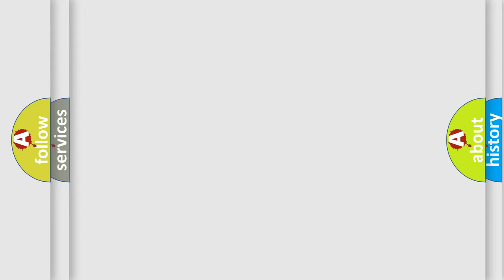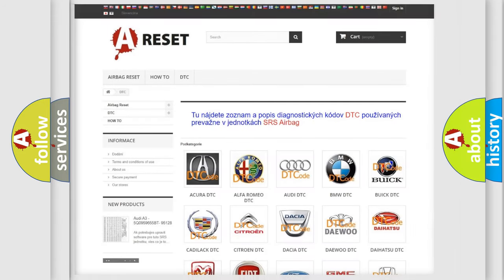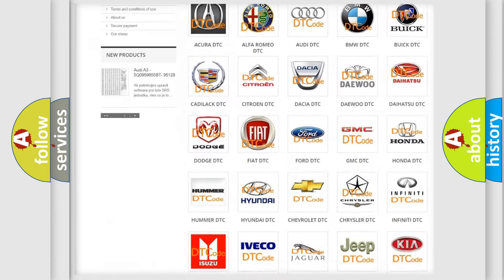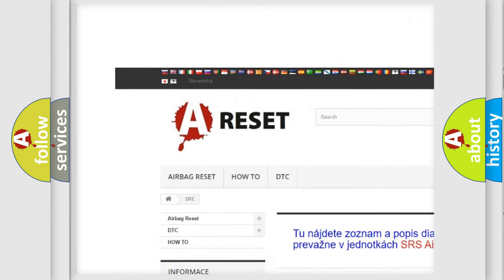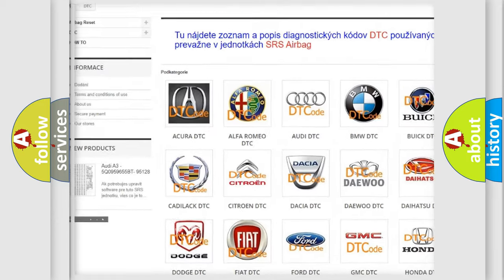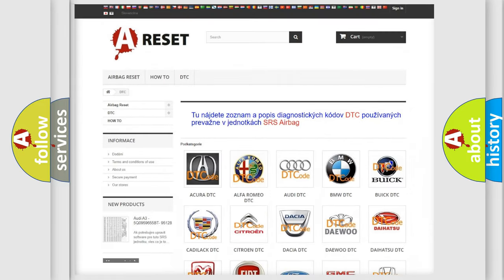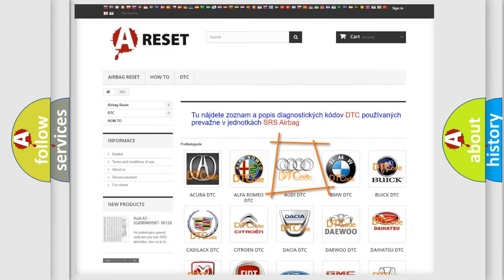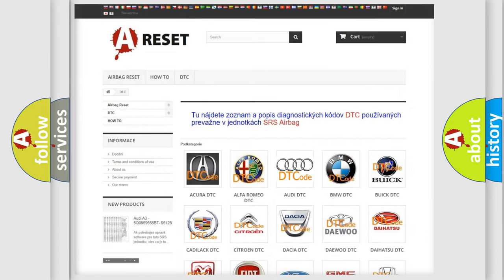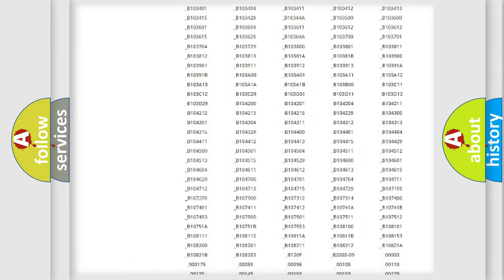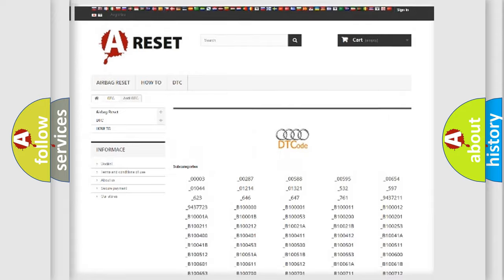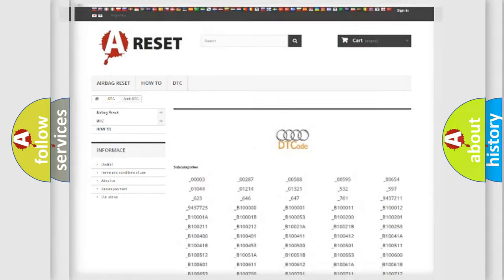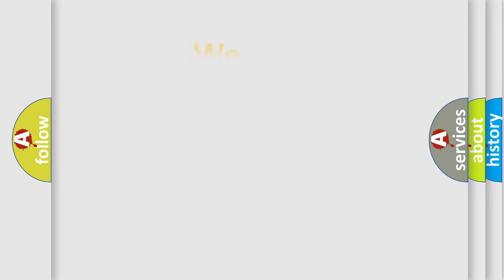Our website airbagreset.sk produces useful videos for you. You do not have to go through the OBD2 protocol anymore to know how to troubleshoot any car breakdown. You will find all the diagnostic codes that can be diagnosed in a car, Audi vehicles, and also many other useful things.